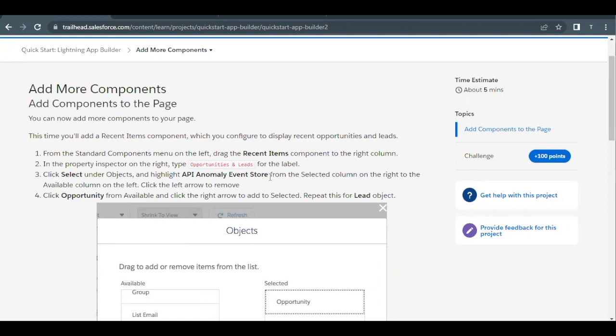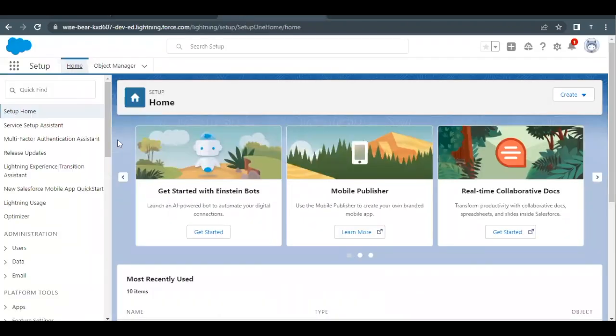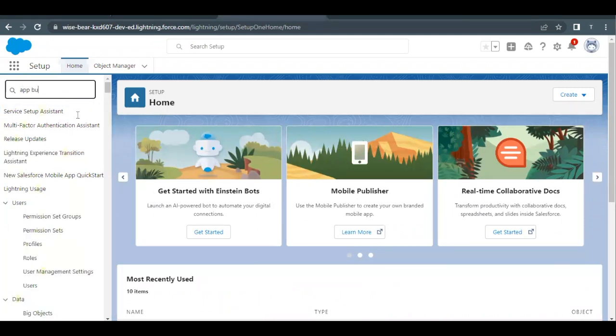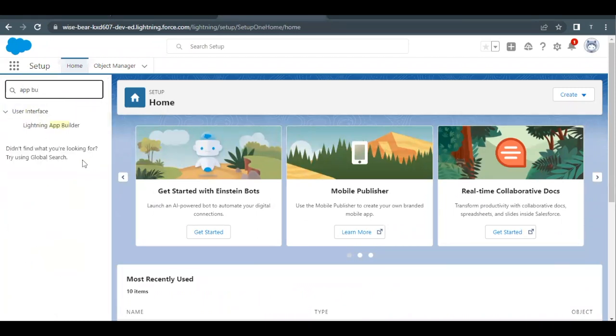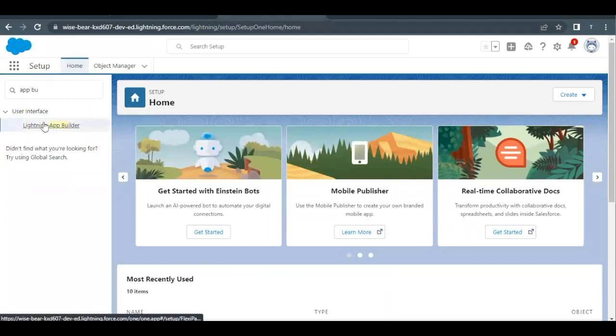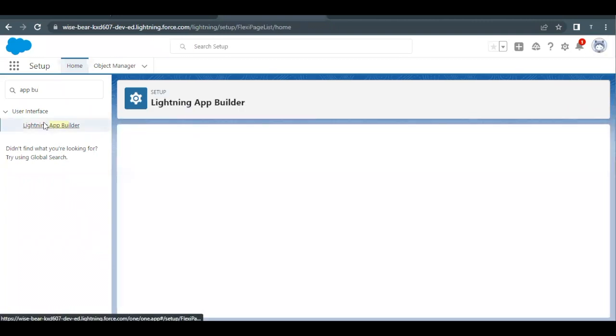Let's quickly launch our Trailhead playground and go to Home Setup page. In Quick Find you have to type 'app builder' and this will put out an option for us by the name Lightning App Builder.